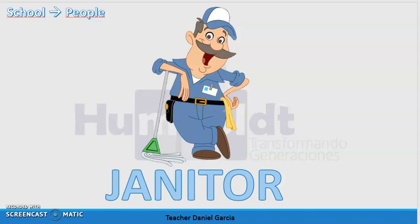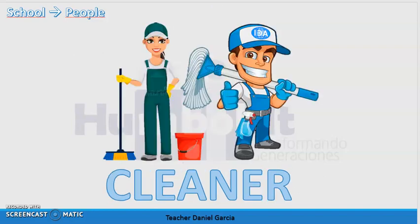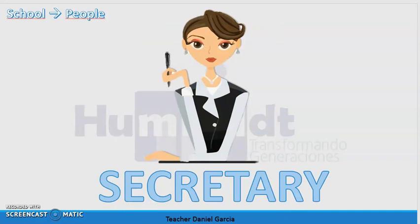After this we have janitor — conserje. The spelling of this word is j-a-n-i-t-o-r, janitor. For example, Jose is the school janitor. After this we have cleaner — persona de servicios generales or limpiador. The spelling of this word is c-l-e-a-n-e-r, cleaner.